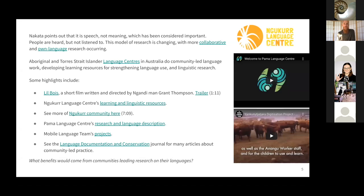Nakara says that people are being heard — their language is being recorded — but they're not being listened to. So wherever possible, if we're working with language technologies, it's important to listen to the people whose language we're working with, and not do things to language but do things with people and their language. There are some fabulous projects in Australia around language centers — community organizations which do language learning, teaching, documentation, and archiving. The Nakara Language Center up north has been doing fabulous filmmaking projects for passing on language from users to learners.